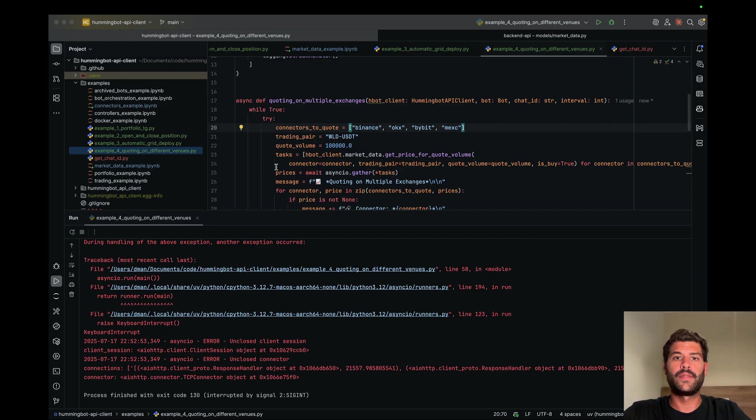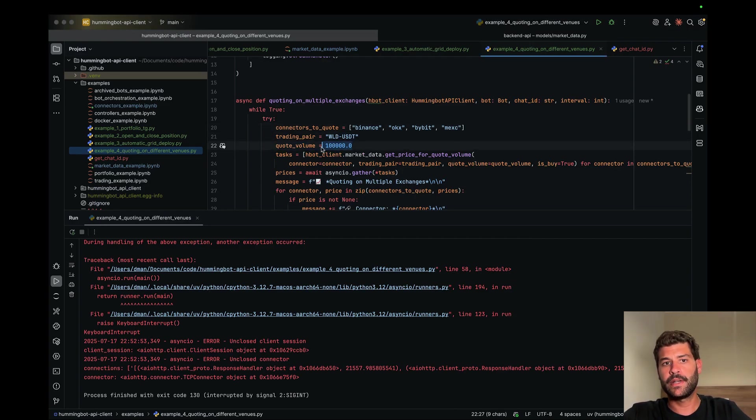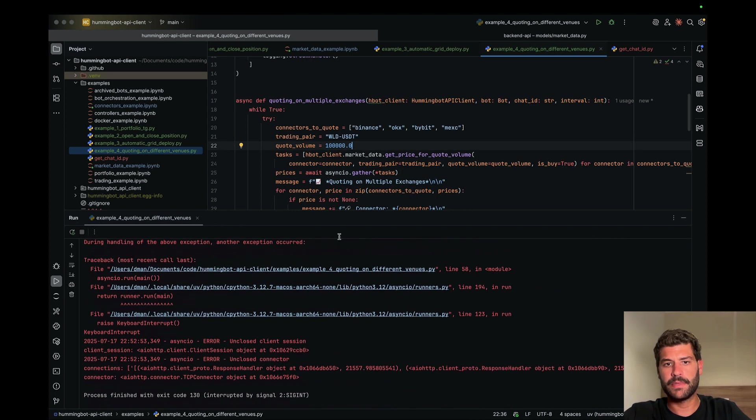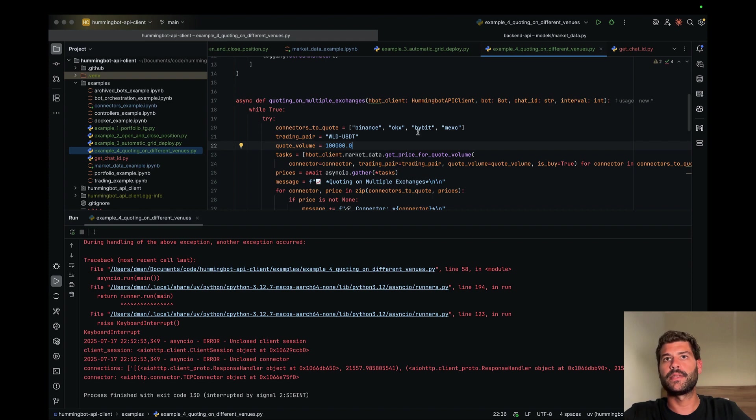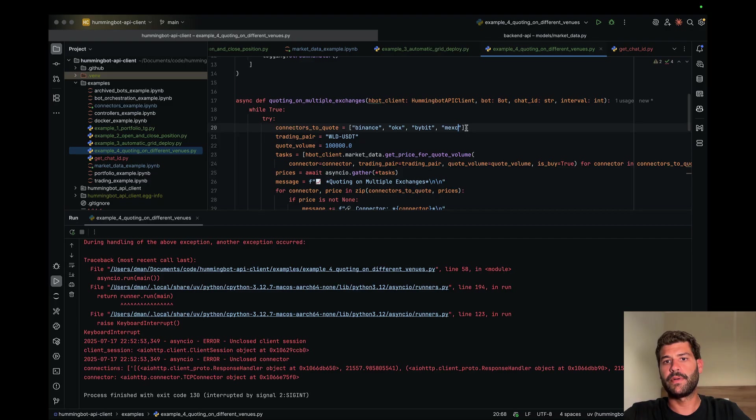Well, the first issue was that this was expected to be a float and we were passing an integer. And the second issue that sometimes happened, that is a MIME type text plain, is a deserialization issue from the API side that we'll probably fix after this video. But for now we just change the connector names.